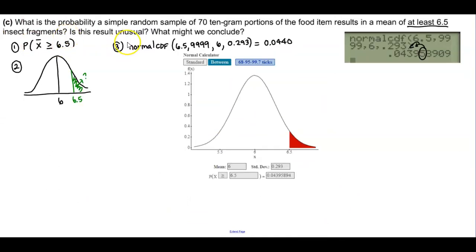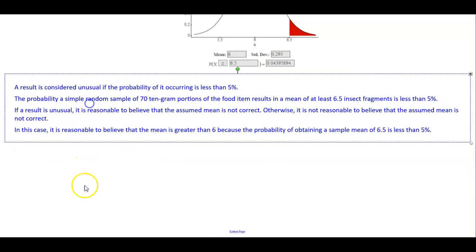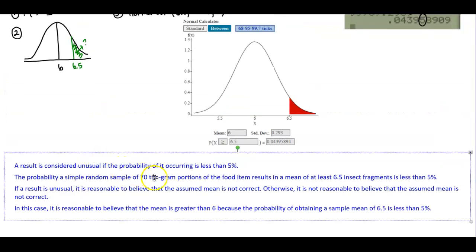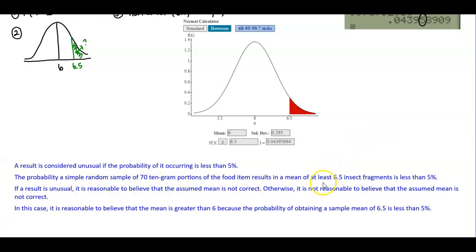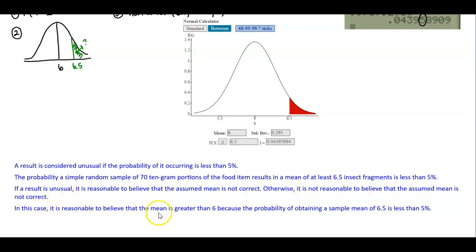So we found the probability. Is this result unusual, and what might we conclude? A result is considered unusual if the probability of it occurring is less than 5%. We can see that 0.0440 is about 4%, which is less than 5%. So the probability that a simple random sample of 70 10-gram portions results in a mean of at least 6.5 insect fragments is less than 5%. If a result is unusual, it is reasonable to believe that the assumed mean is not correct. In this case, it is reasonable to believe that the mean is greater than 6, because the probability of obtaining a sample mean of 6.5 is less than 5%.